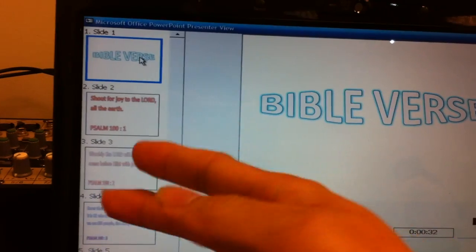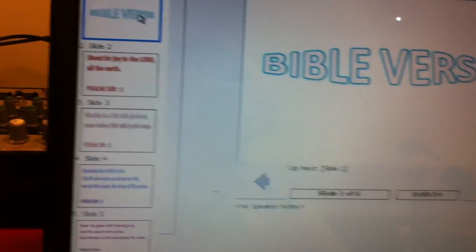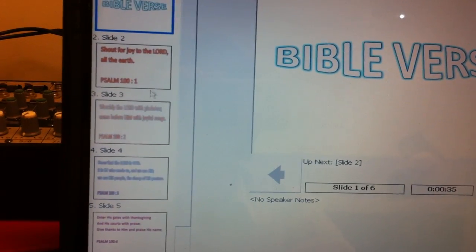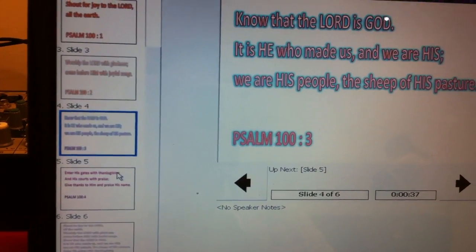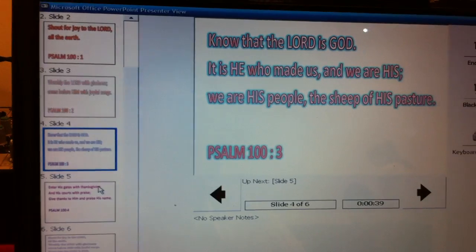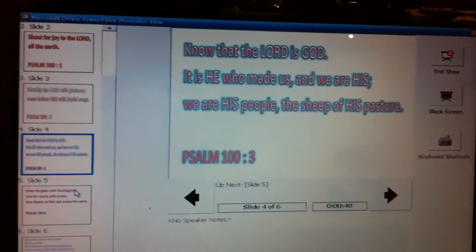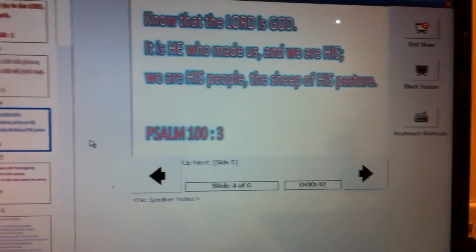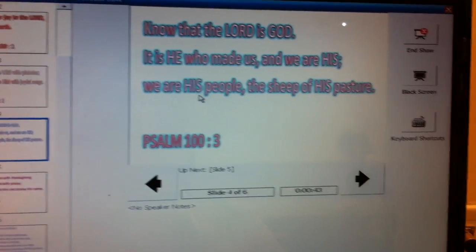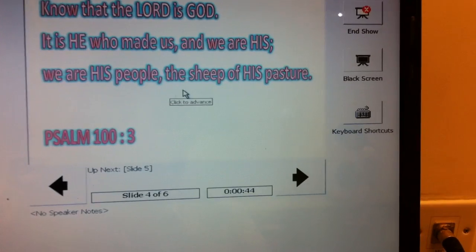You don't know where you are so this is a very useful tool, the presenter view, to check your slides.